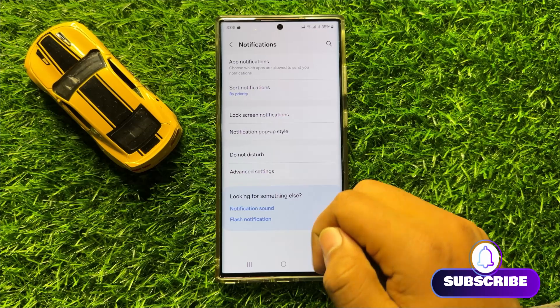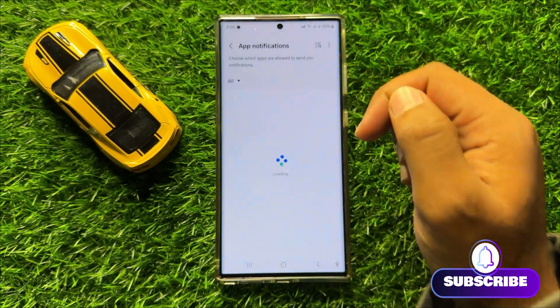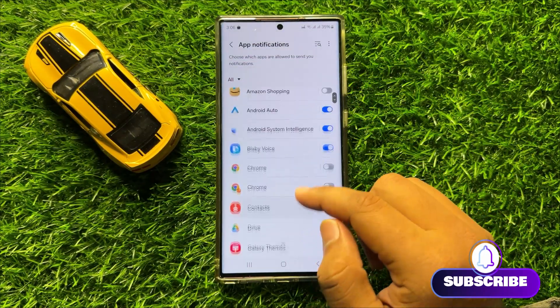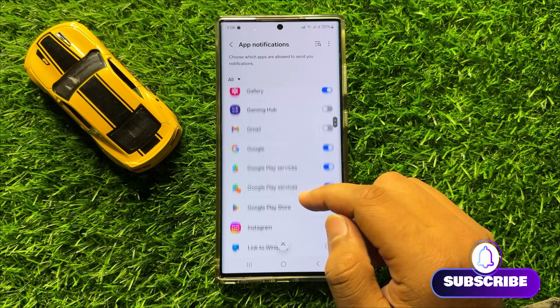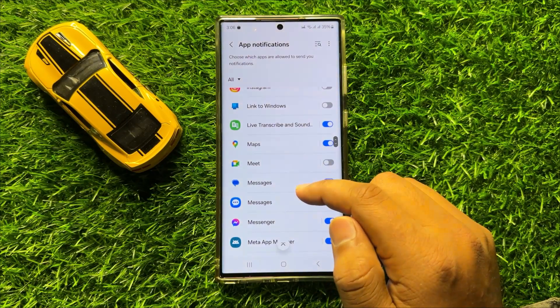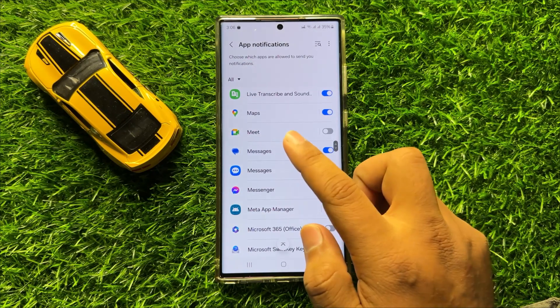Now here click on App Notifications, and then open the app in which you want to turn off the notification to show as bubbles.